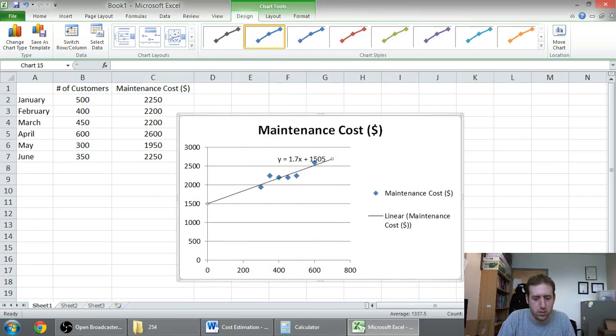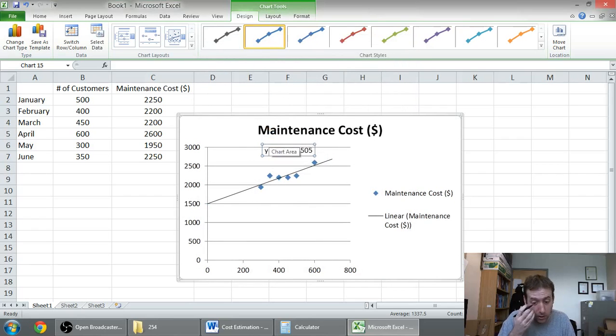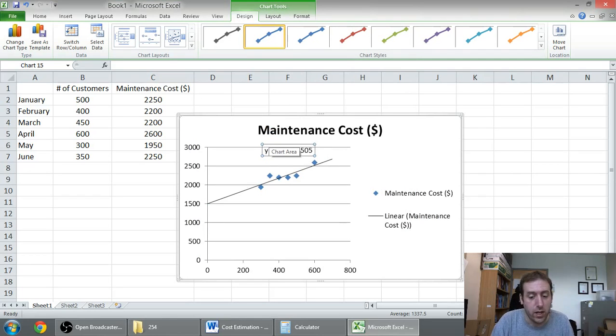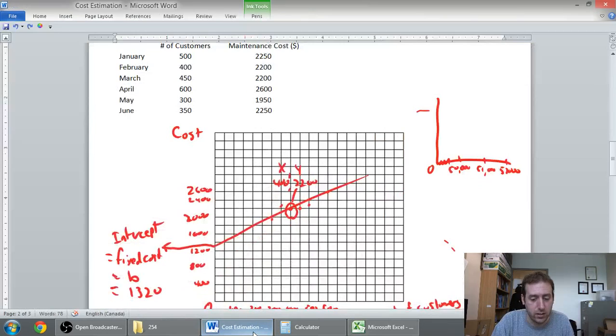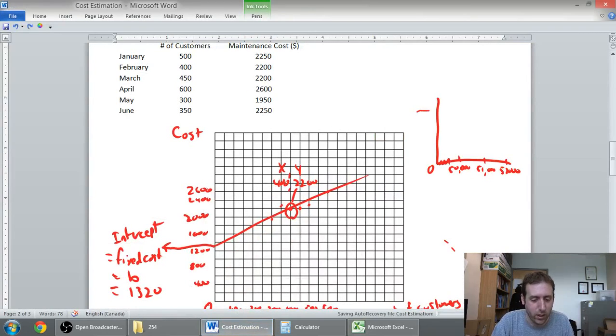Now, again, if I flip back to my line, not exactly, right? 13.20 was what I ended up with. But interestingly, my line did a slightly better job than the high-low method.